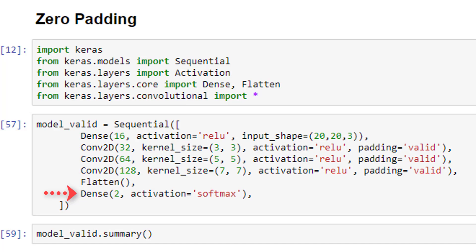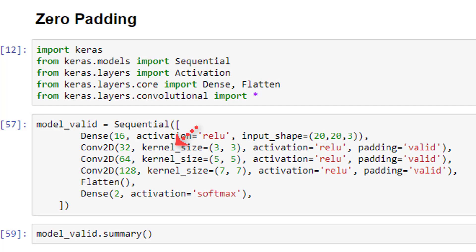Now I've specified that the input size for the data coming into the CNN is 20 by 20. We see that our first convolutional layer has a filter size of 3 by 3, which is specified in Keras with this kernel size parameter. Then the second convolutional layer specifies size 5 by 5, and the third 7 by 7.